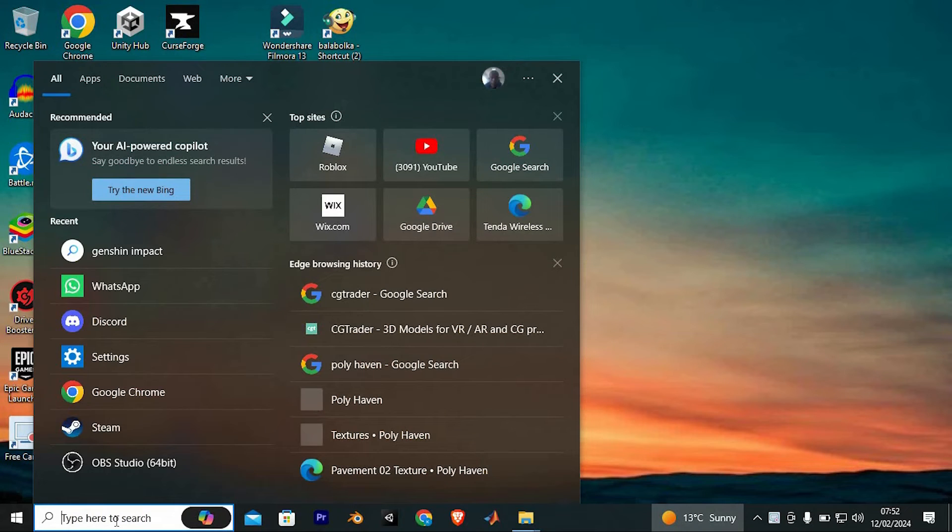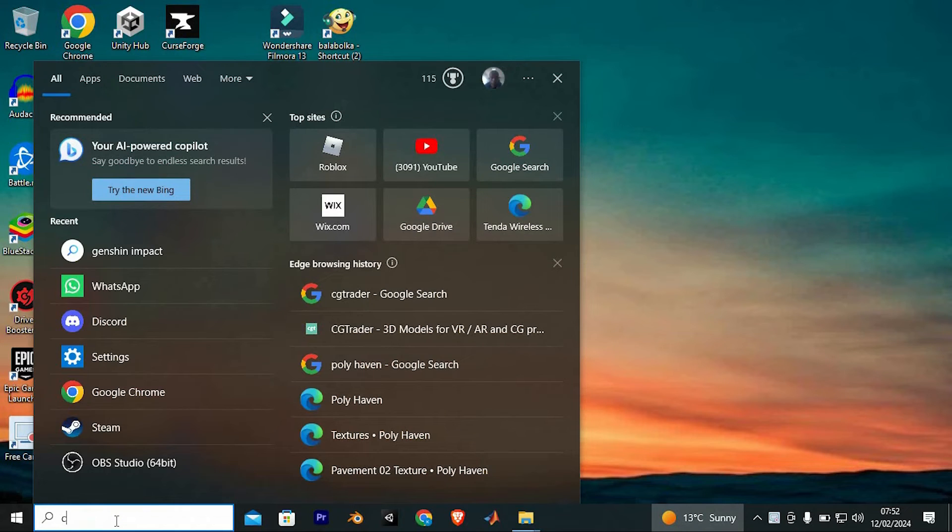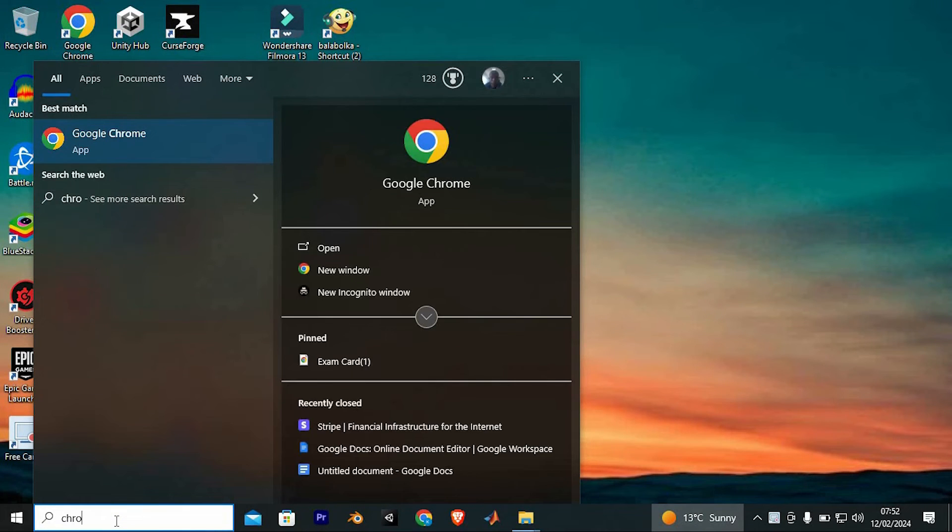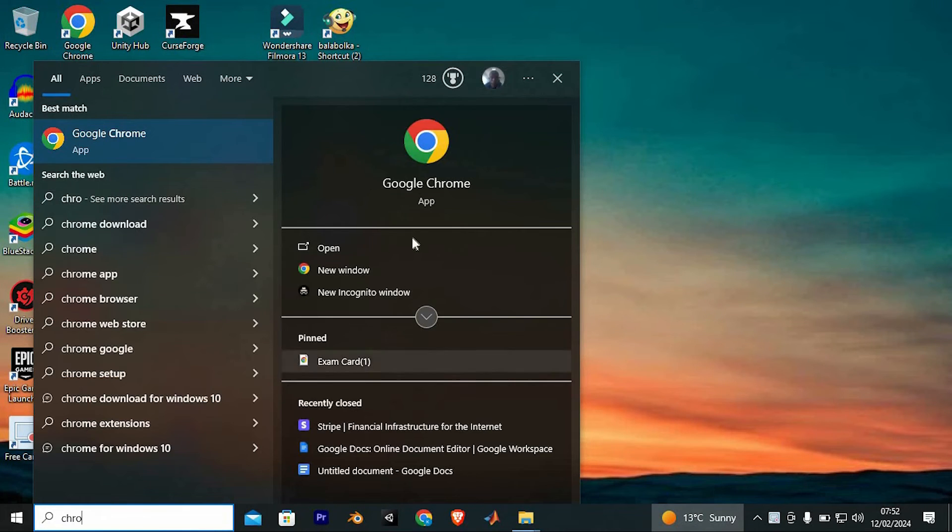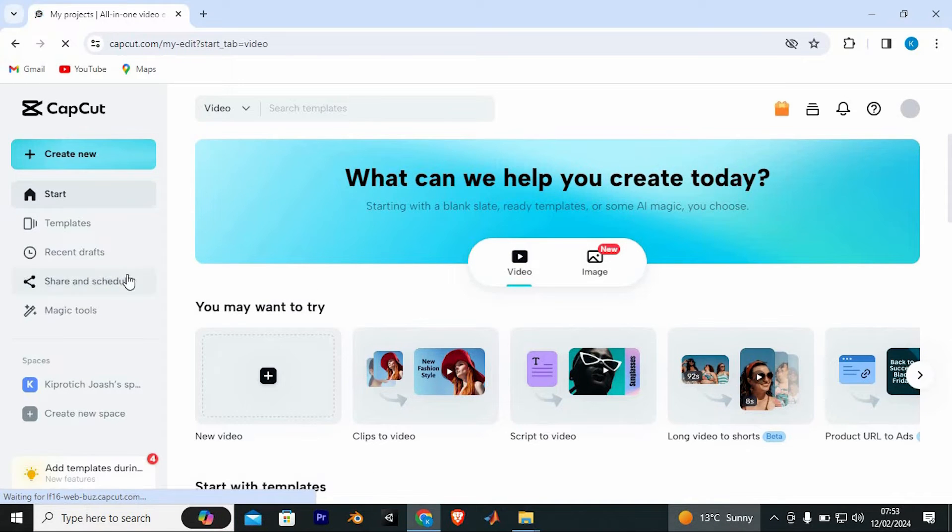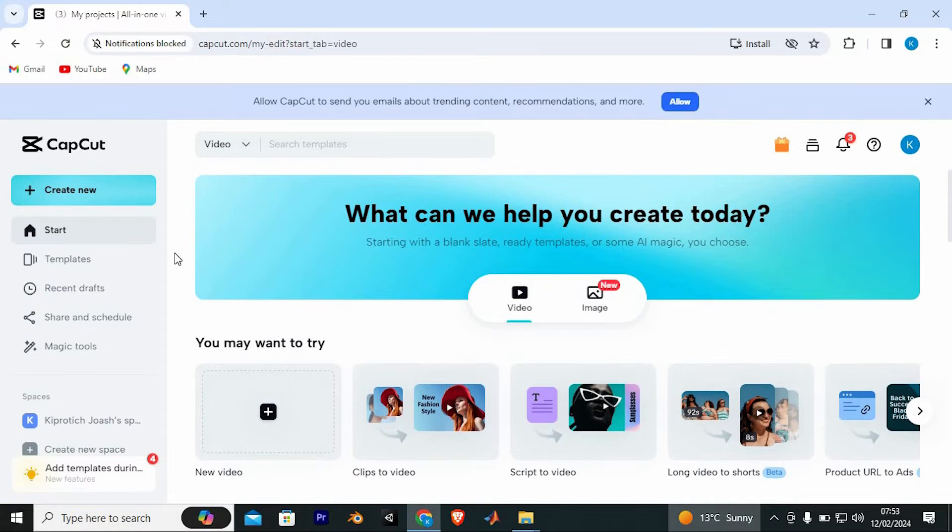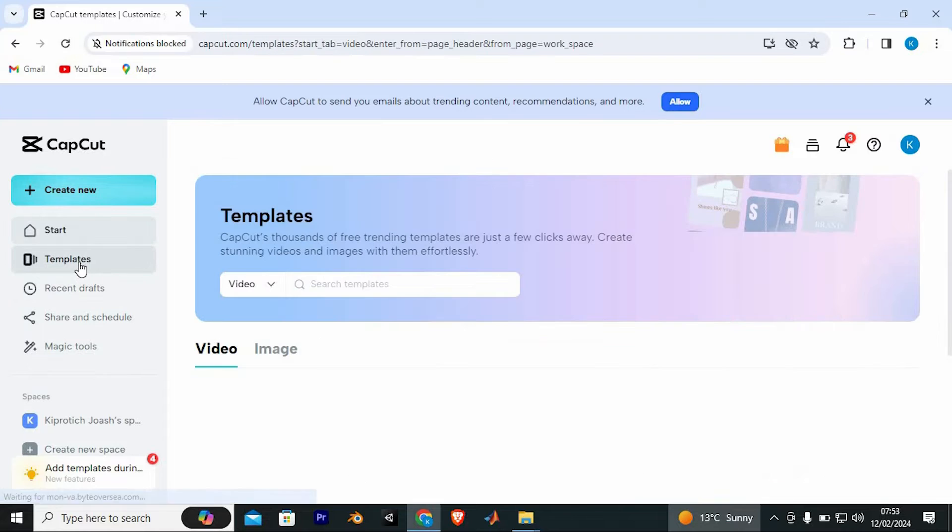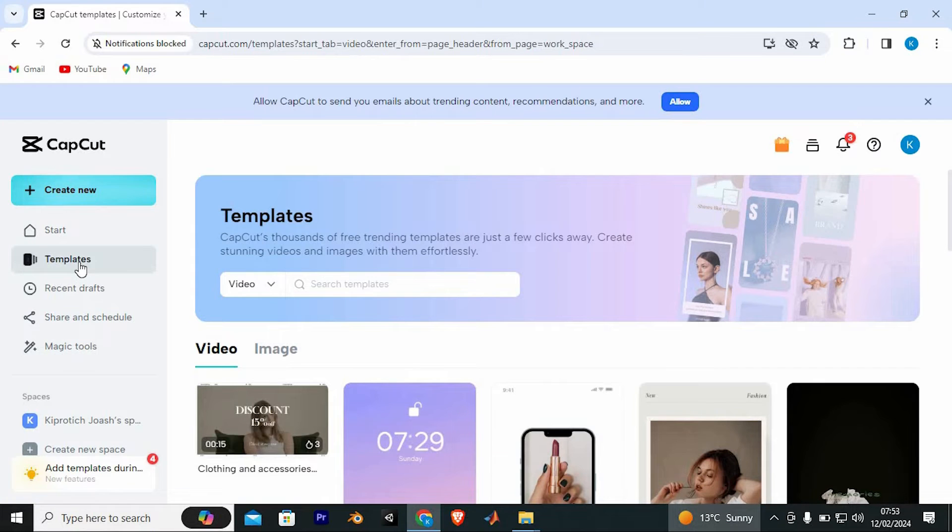Click on the search bar and search for CapCut. If you have the app or search for your favorite browser and enter to open. It will now bring you here. At the left side of the screen, you will see all these options. Just find templates, then click on it to open.